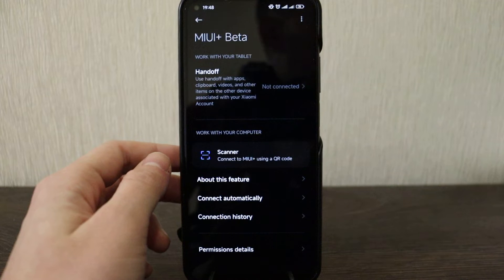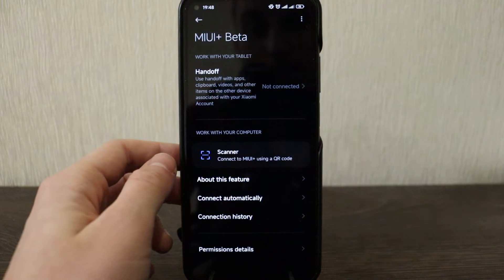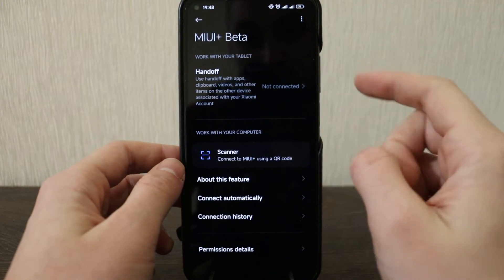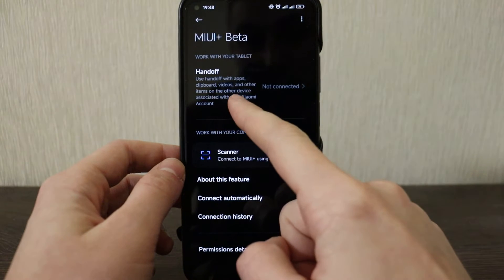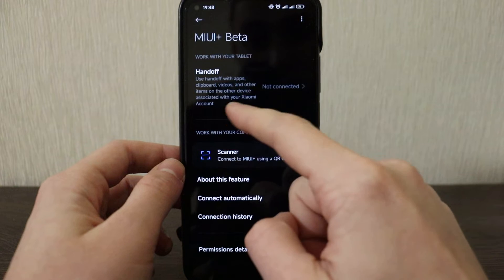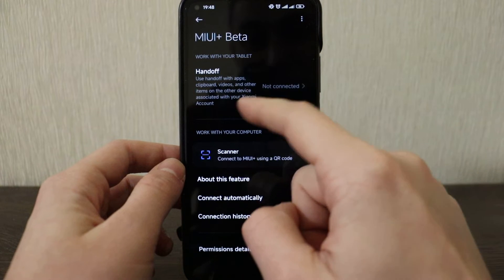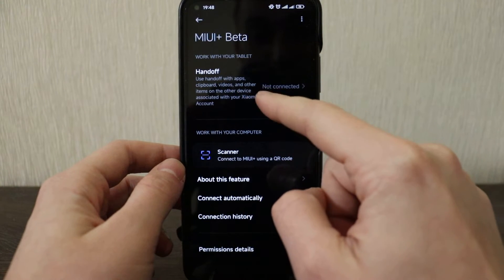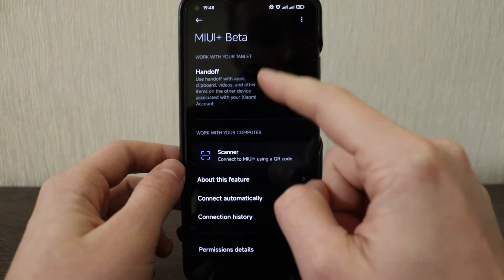Portable hotspot, that's still everything here same as before. VPN, nothing special, nothing changed. Connection share. MIUI Plus, that was added in MIUI 12.5.